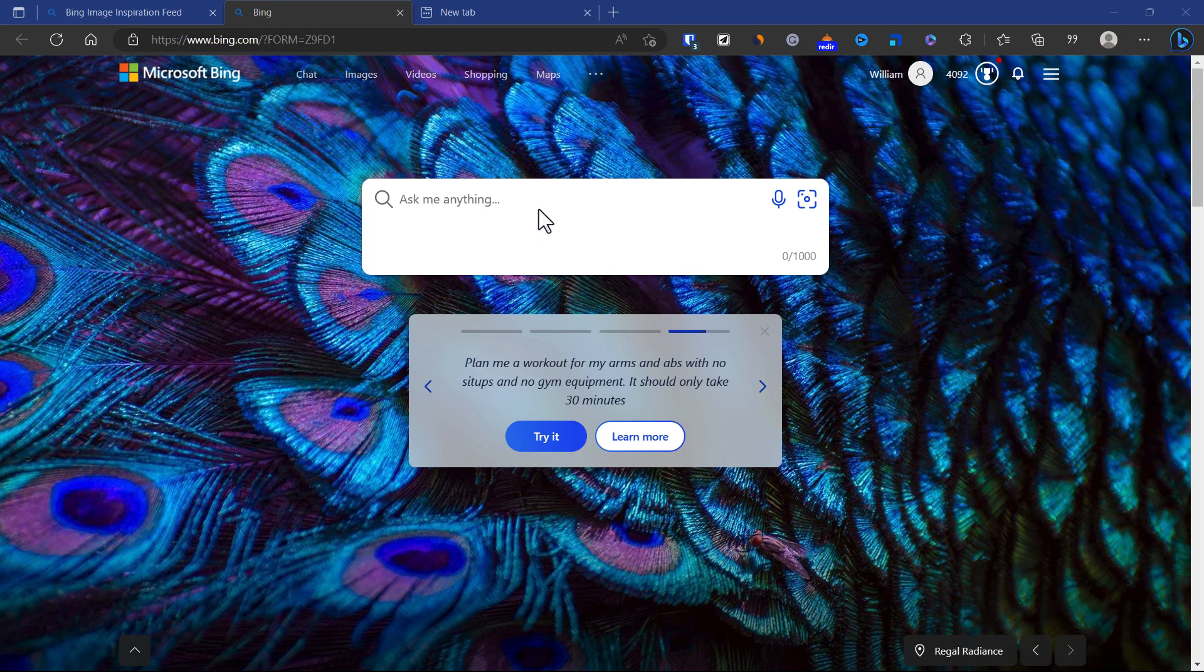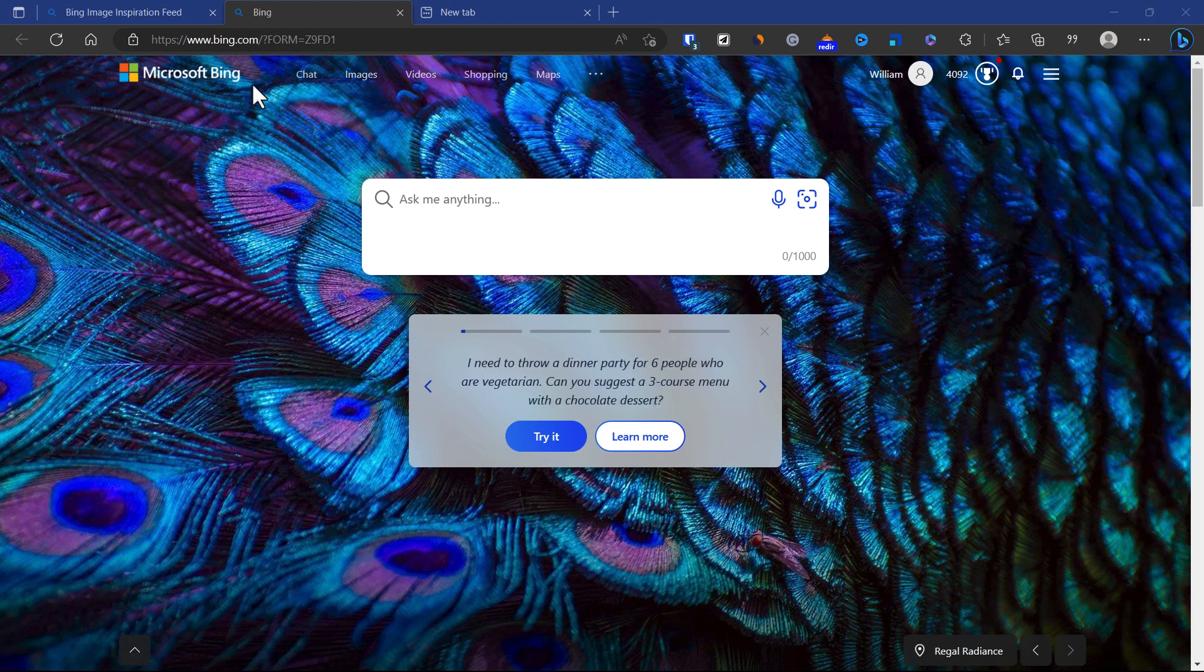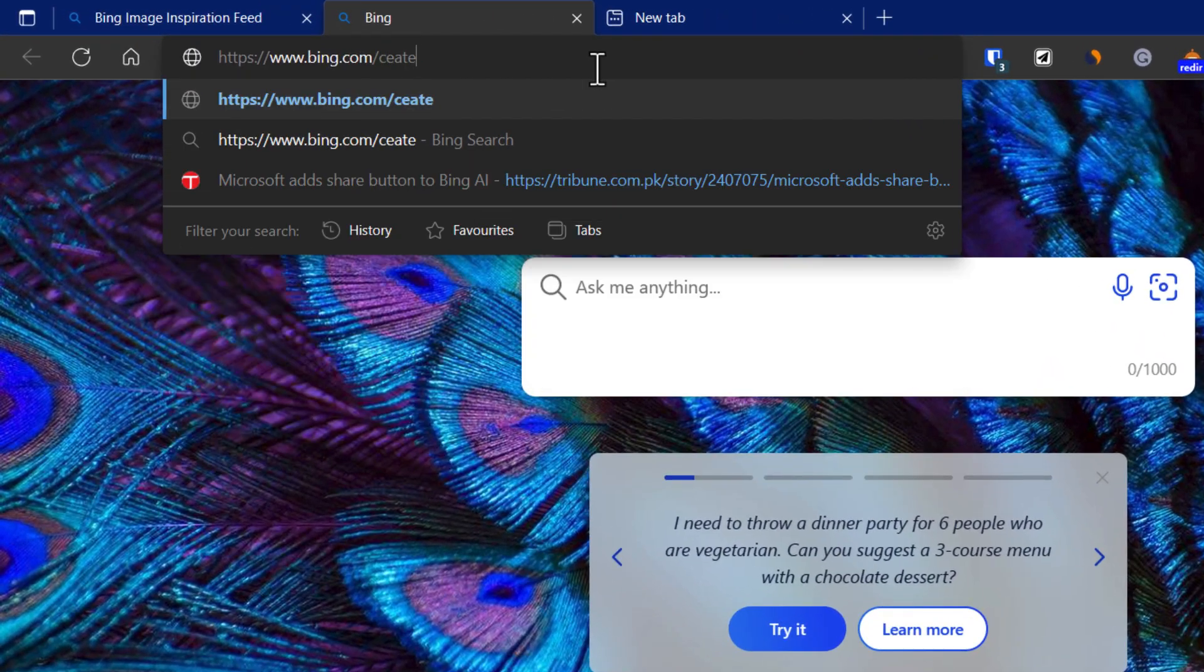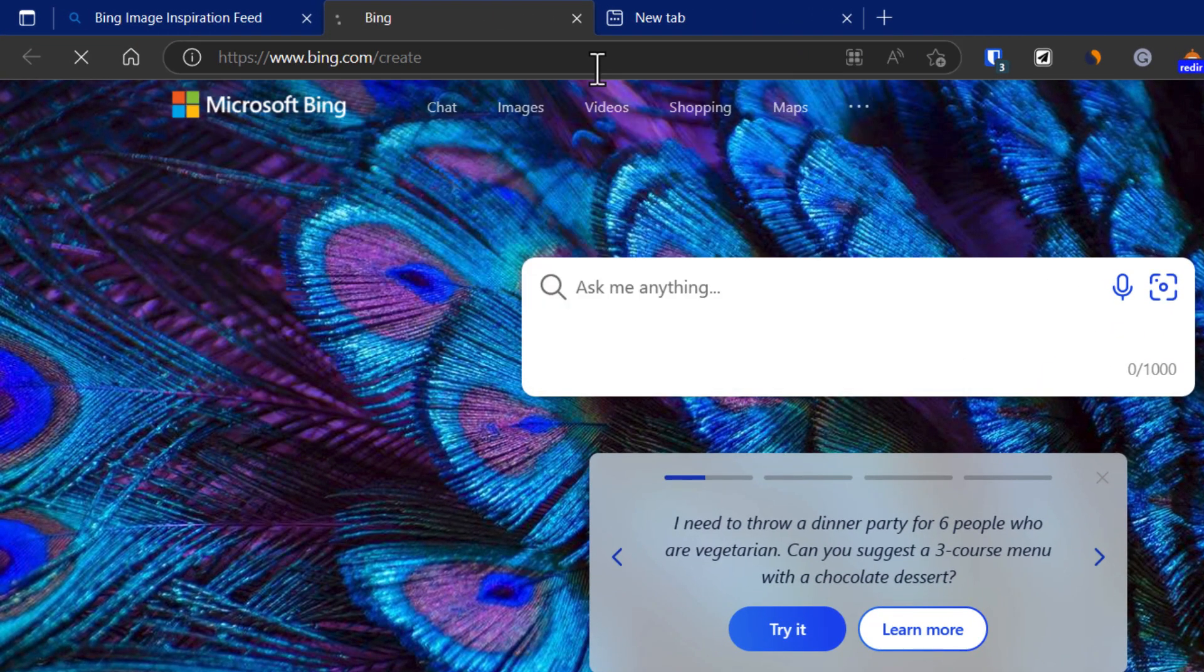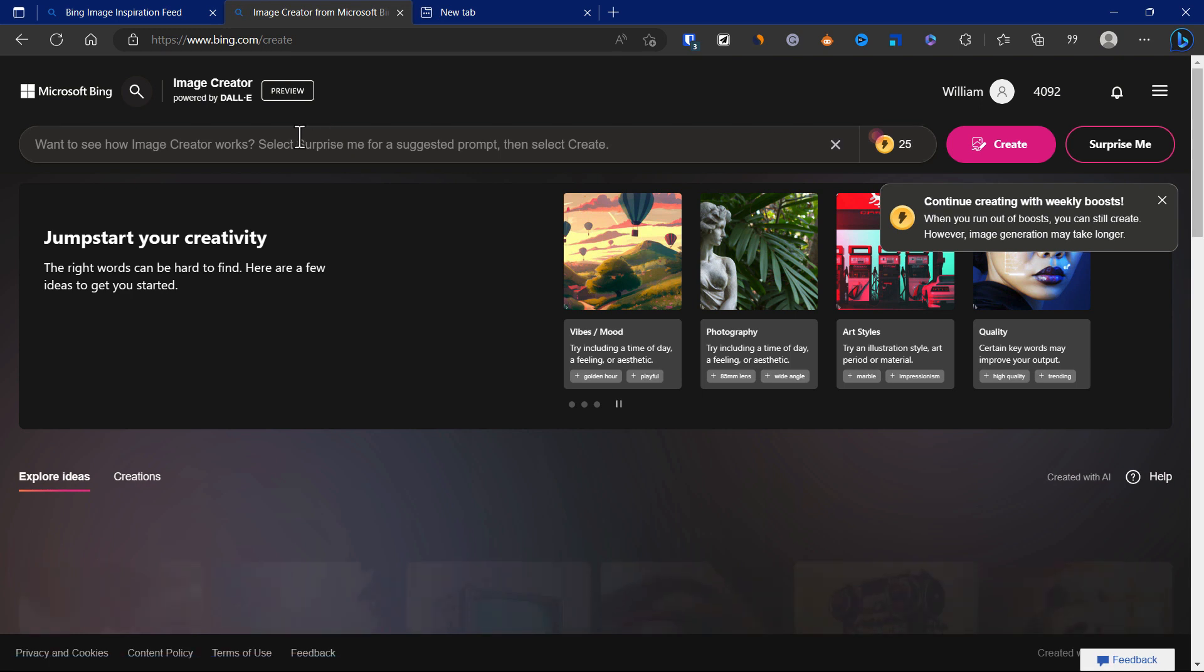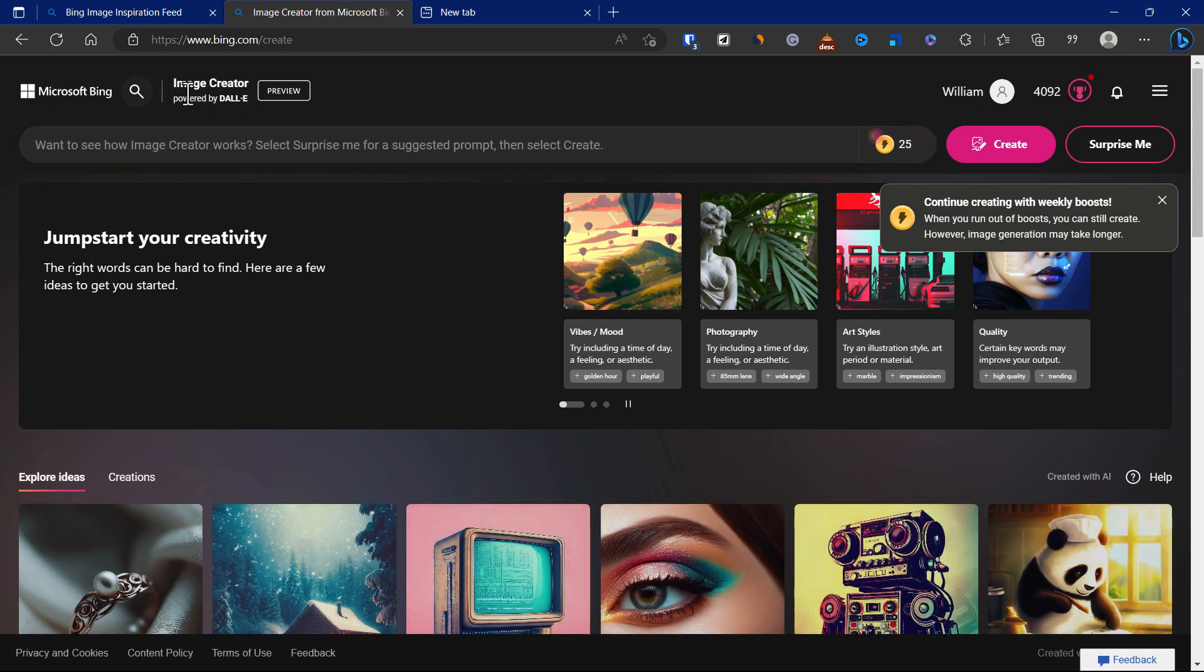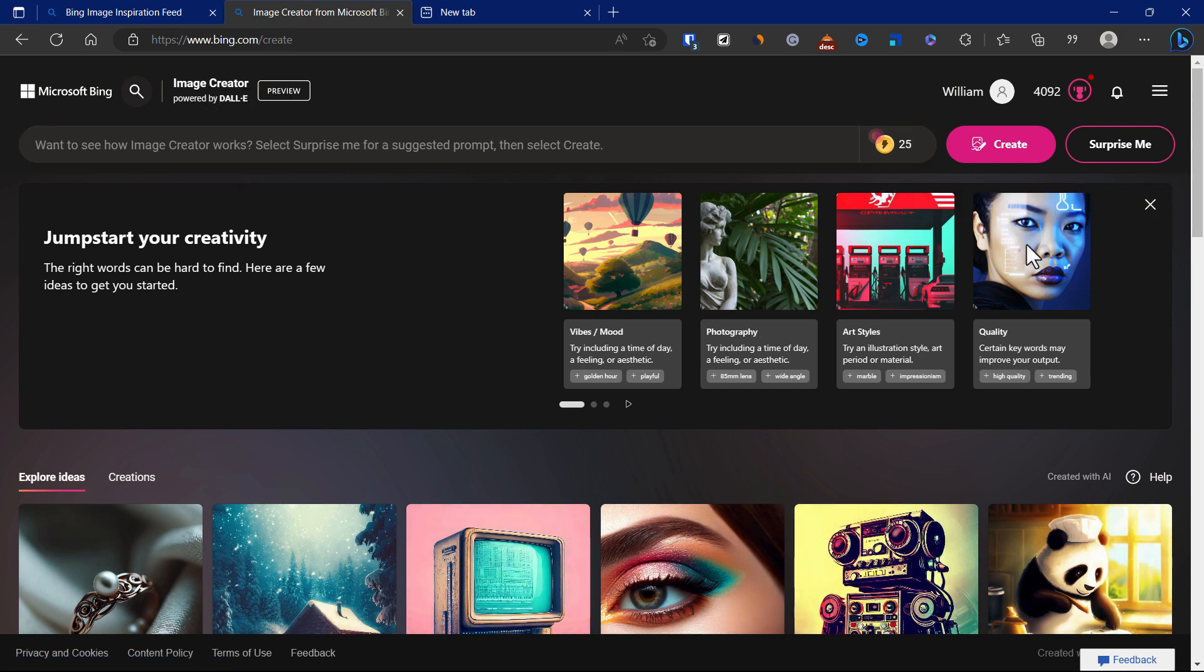It uses DALL-E, the OpenAI model. If you search for bing.com/create, this will bring you to this brand new website called Microsoft Bing Image Creator, powered by DALL-E. Currently it's a preview.